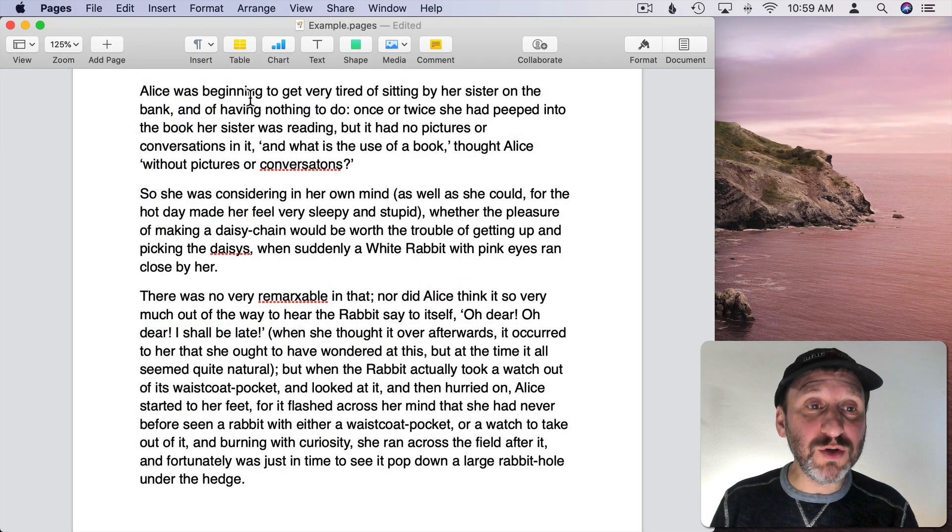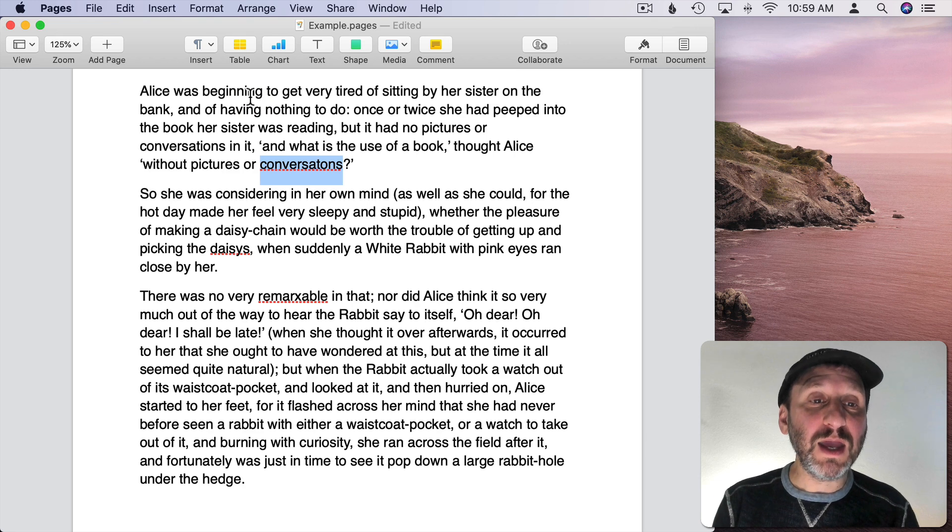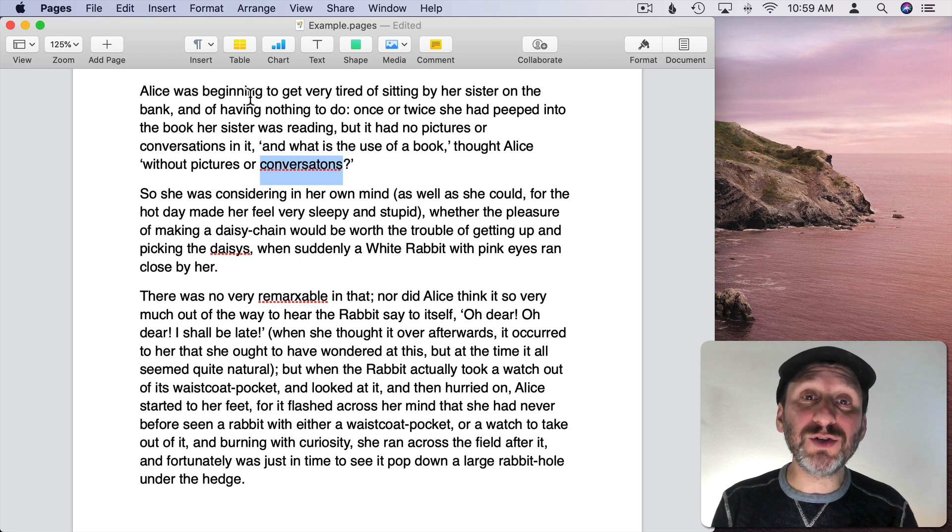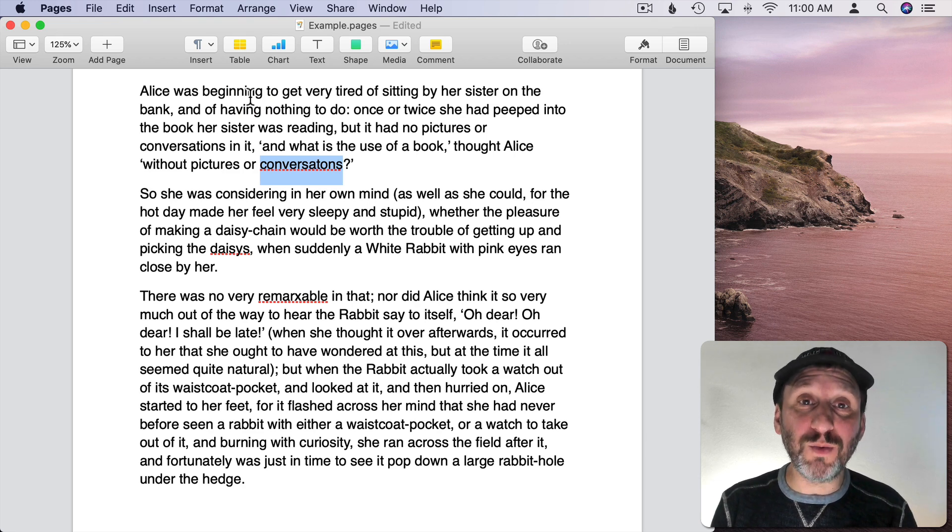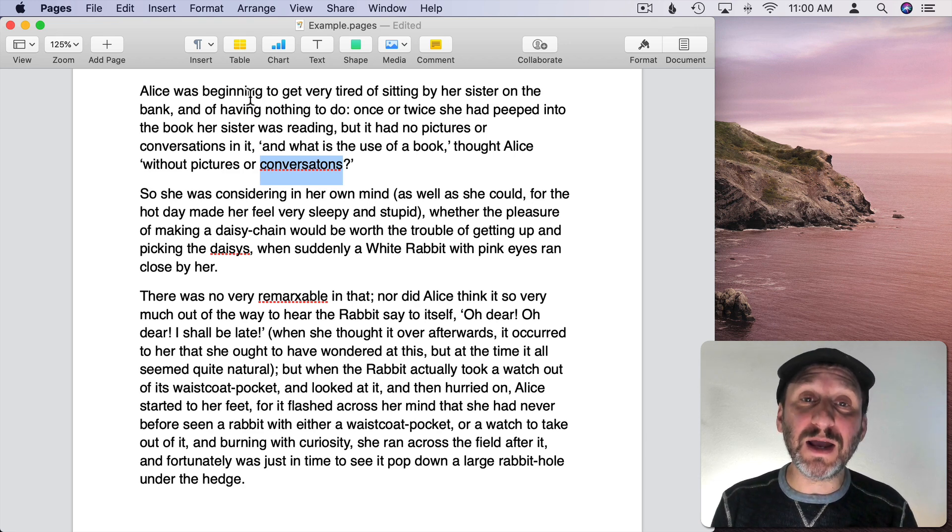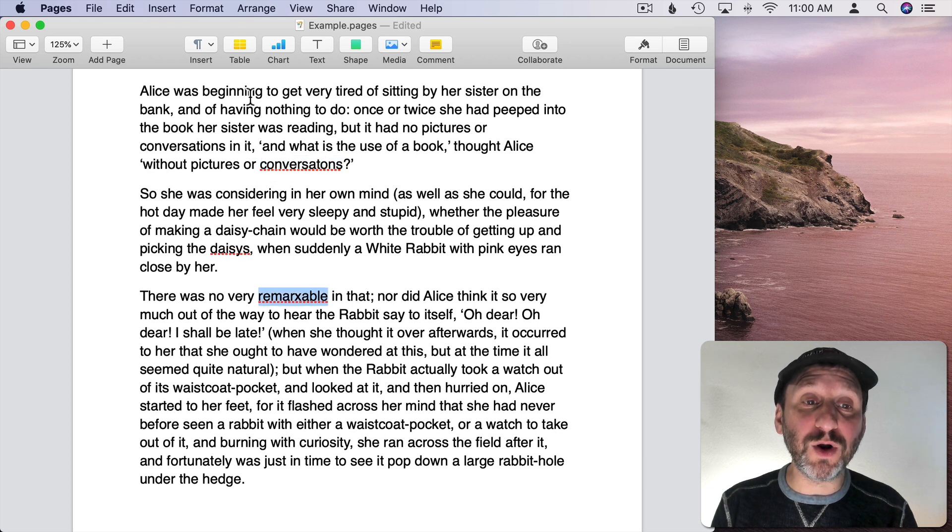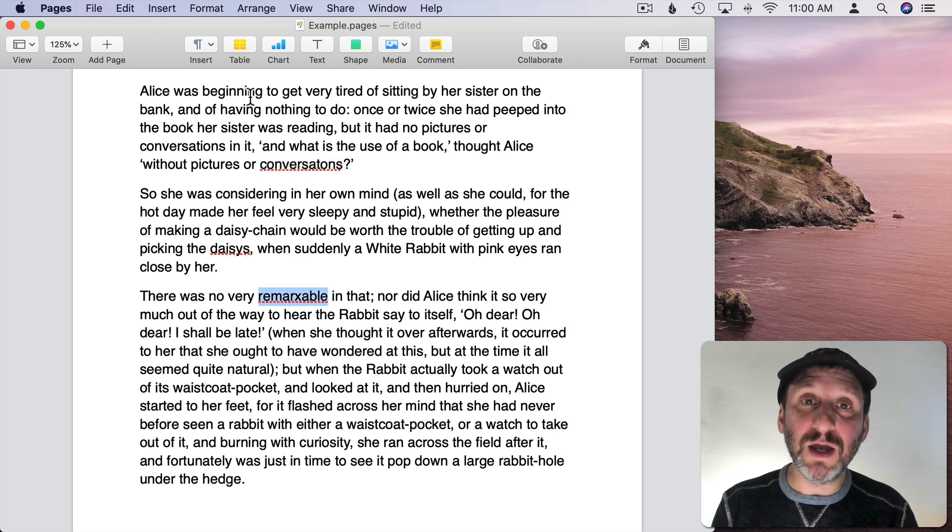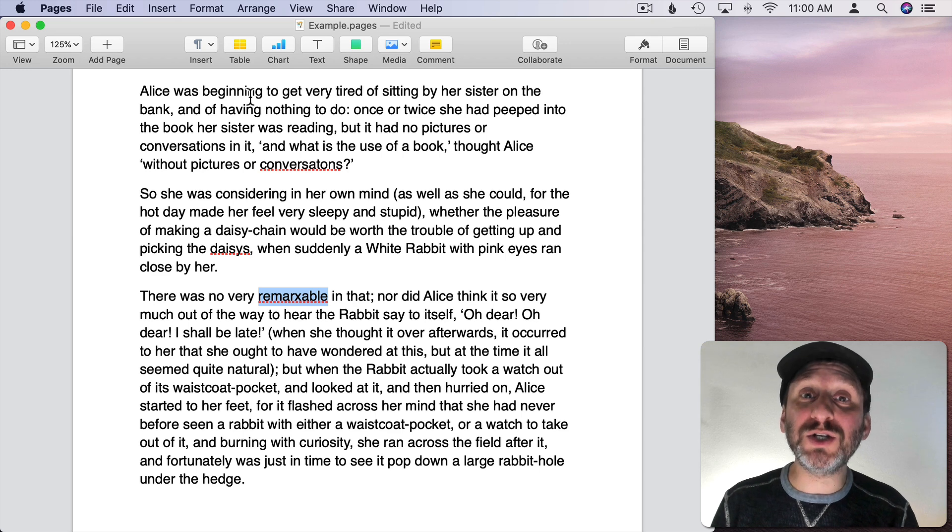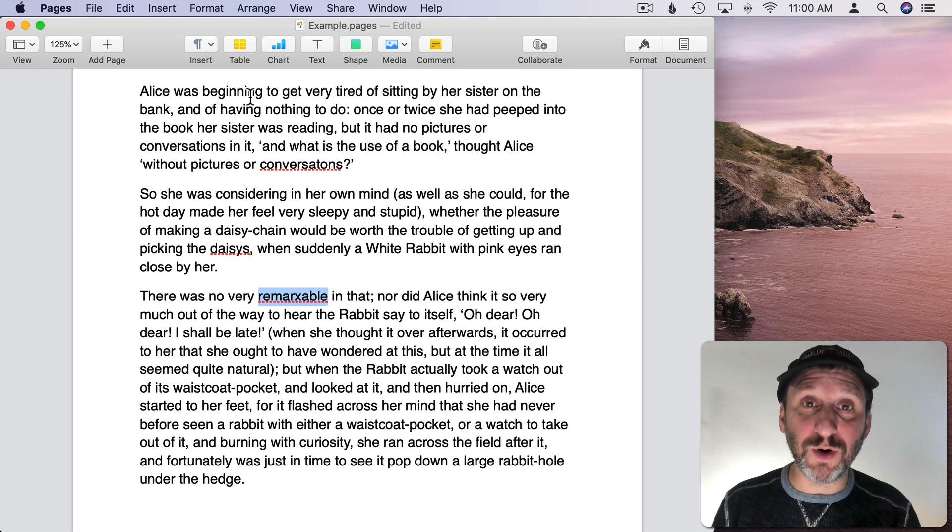If I do Command and semicolon it will jump to the next word that it thinks is misspelled. I can continue to do Command and semicolon to go through the words and it will loop through the document. So that's a quick way to check for misspelled words.